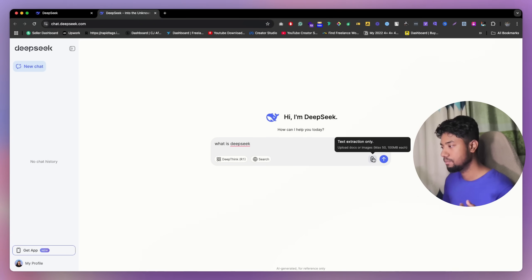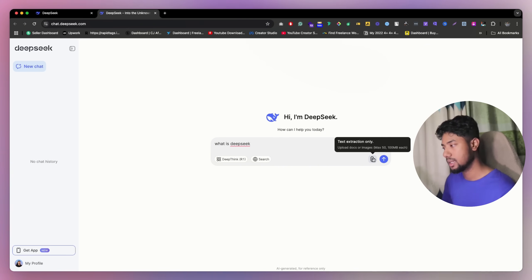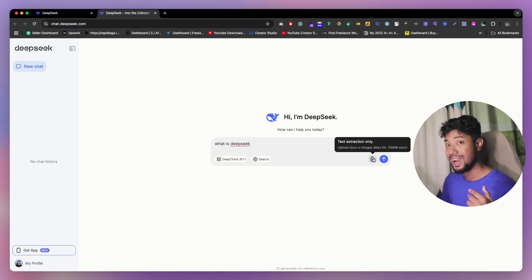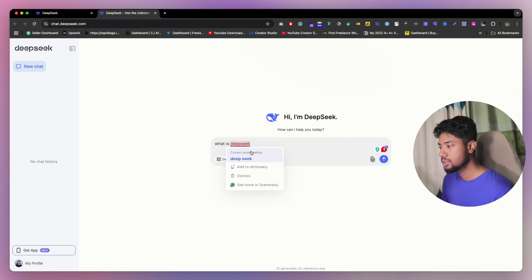And it has a search option. And it has a file upload option. So you can upload literally 50 files at once. And each of them can be 100 MB, max 100 MB.